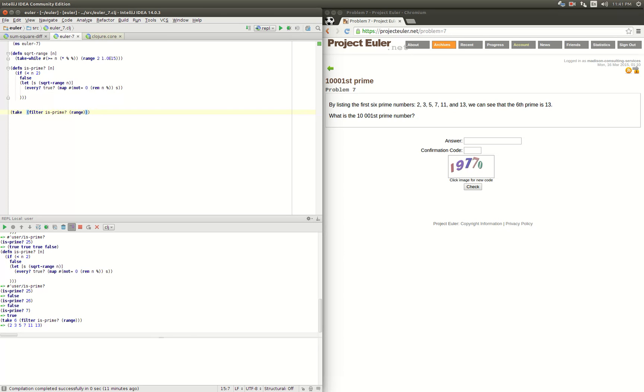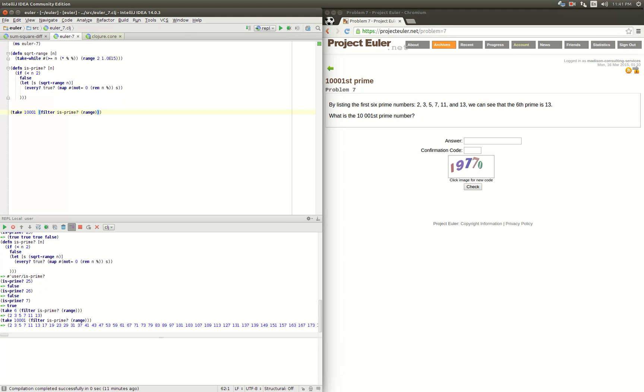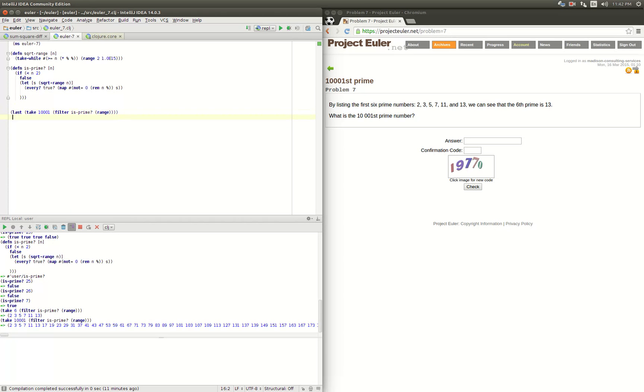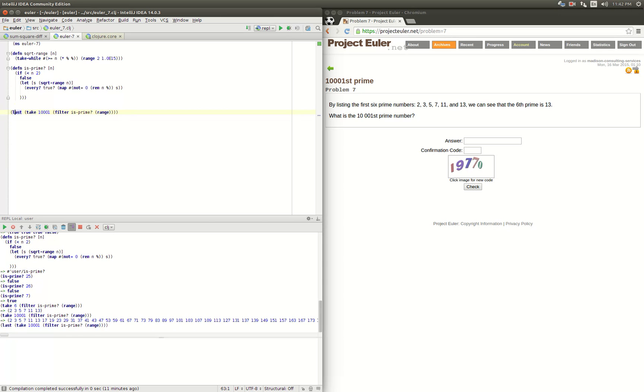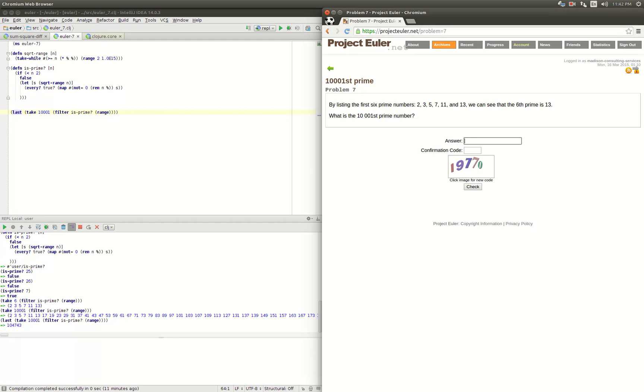Now we just type in that we want the ten thousandth first prime number. Let's check it out. Oh, we took all of them, so let's take the last of those.